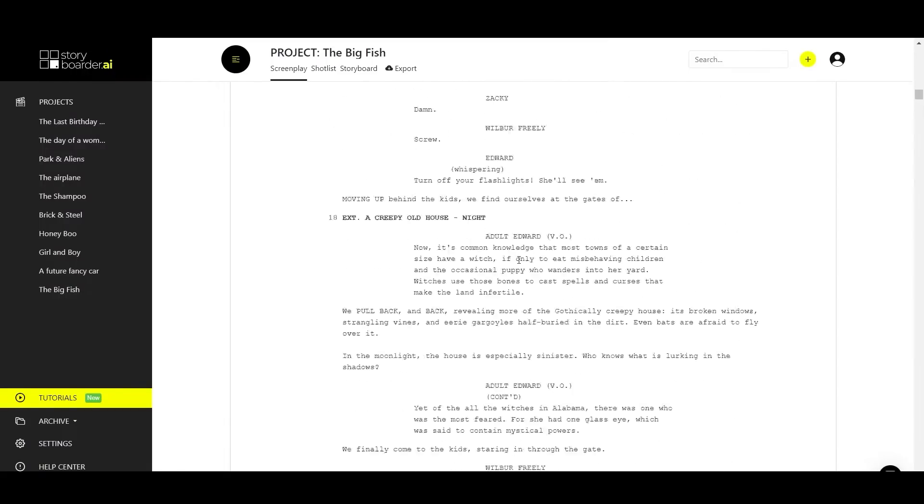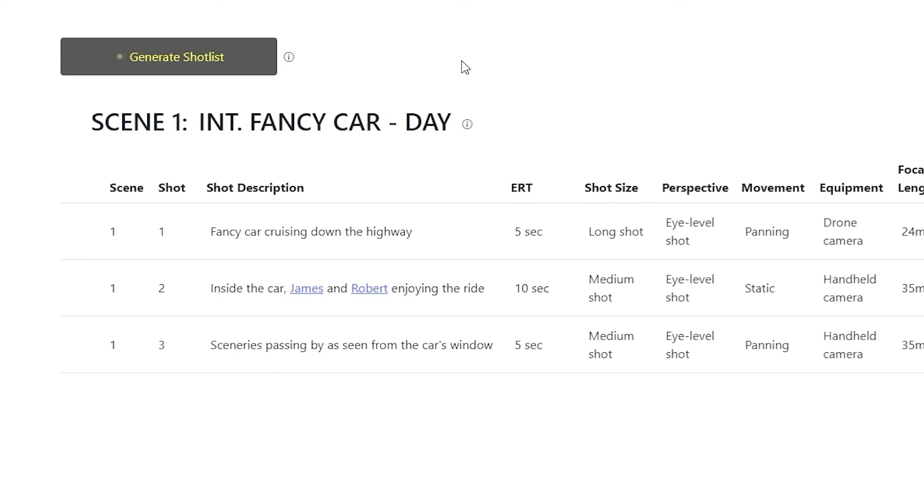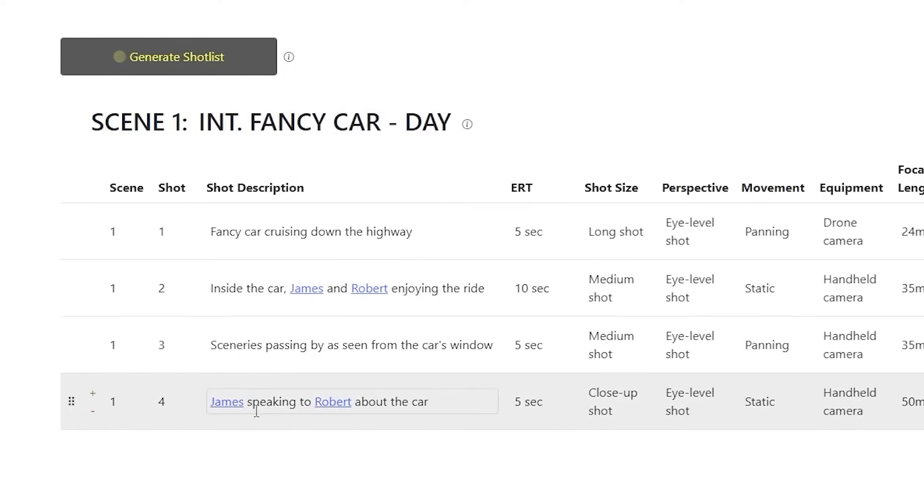Once your script or concept is in, instantly create your shot list, the foundation for your storyboard.